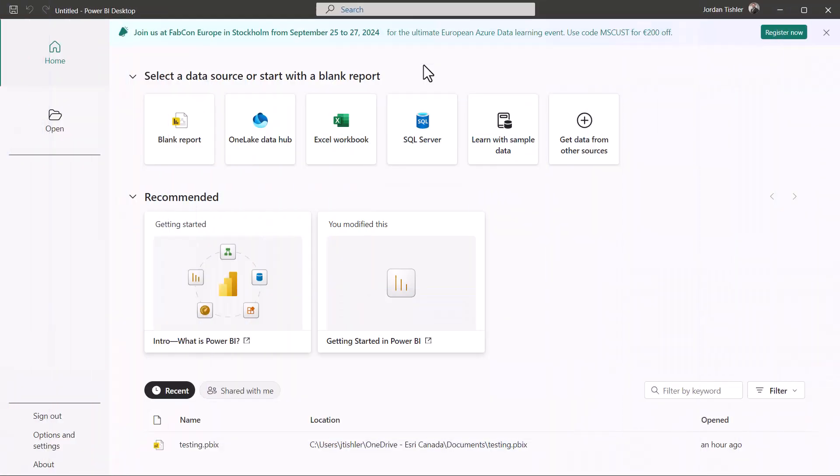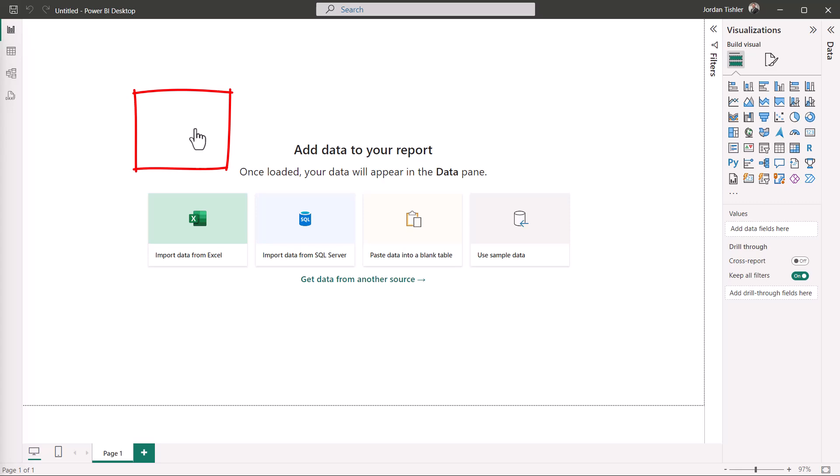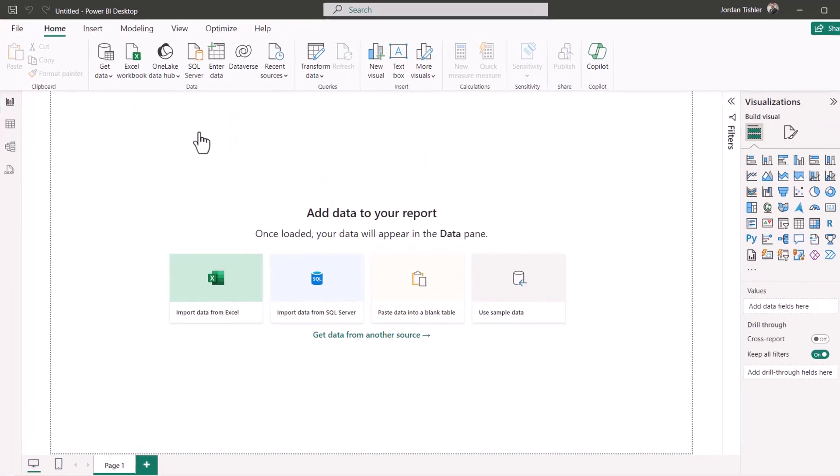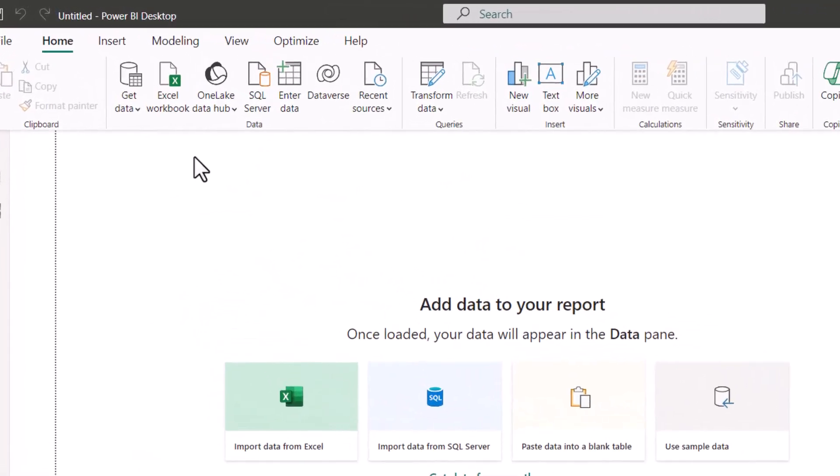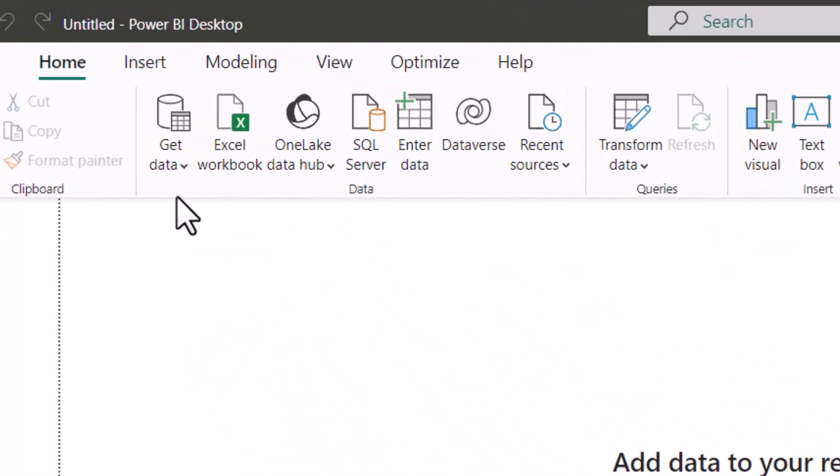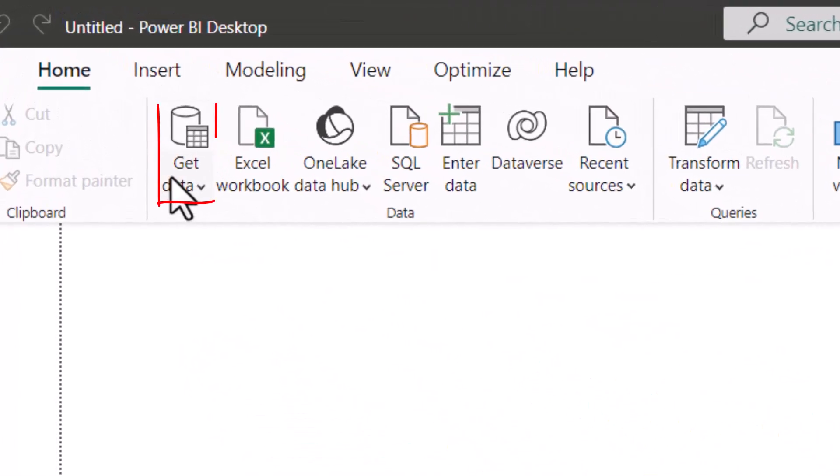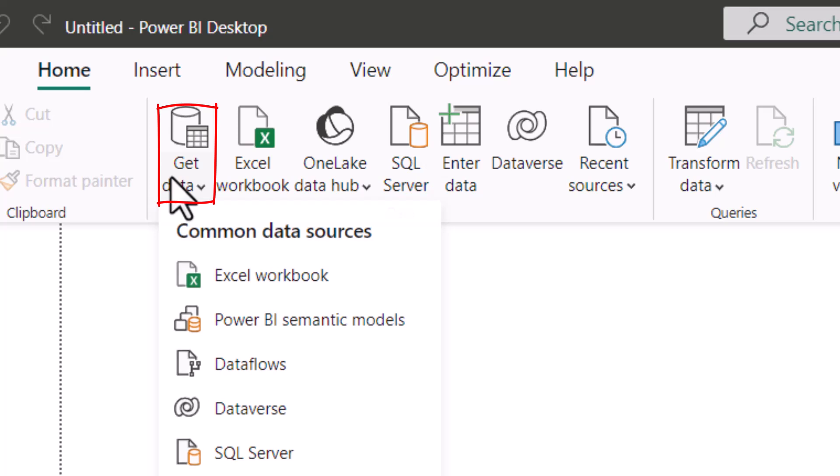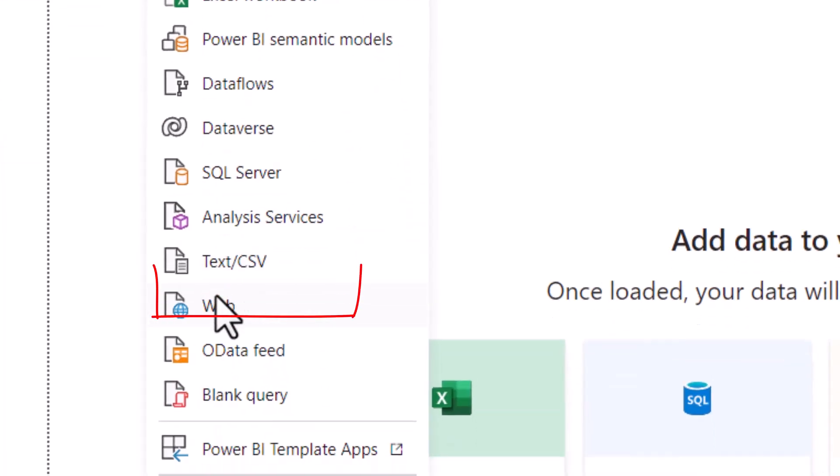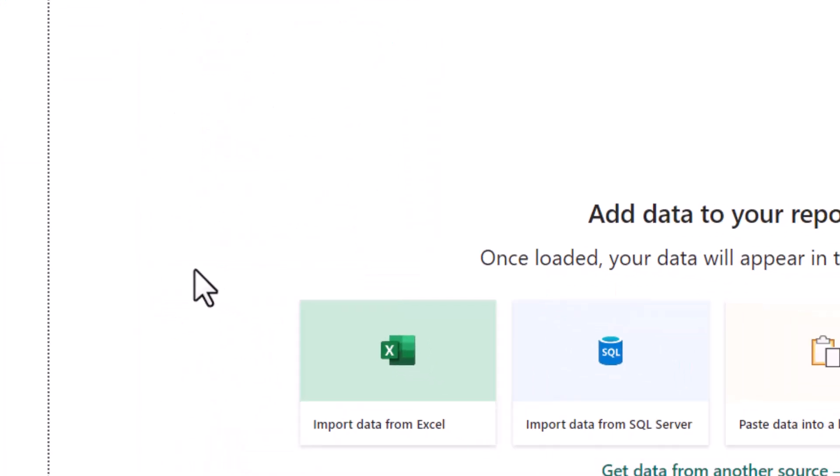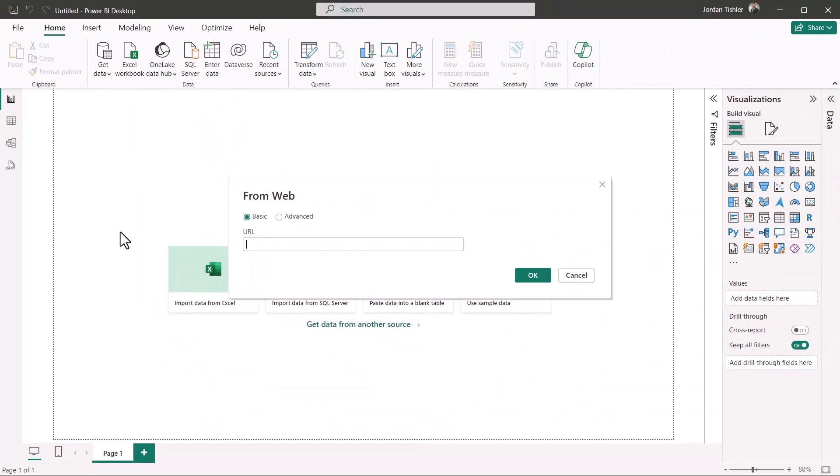Once you have your URL, we can use it to add our data. You can do this by creating a new blank report, adding your data by selecting the dropdown menu for add data and selecting web. Then paste your URL into the text box and select OK.